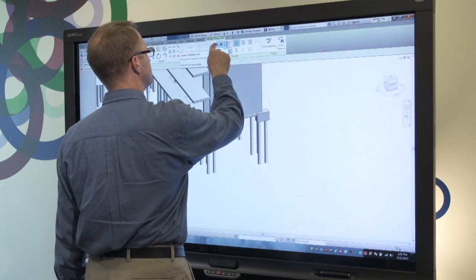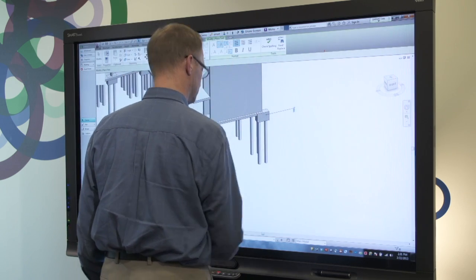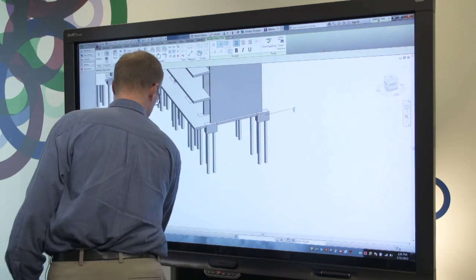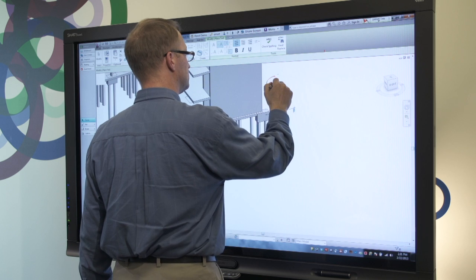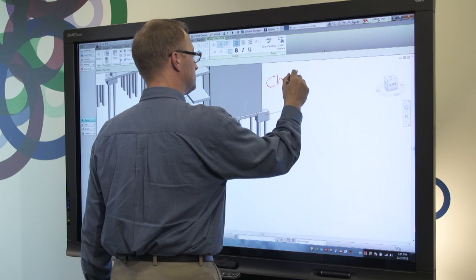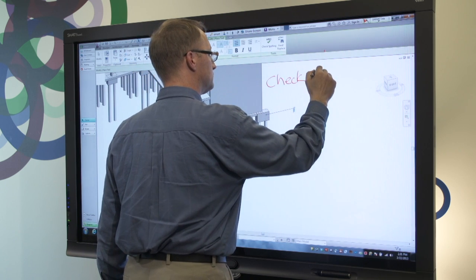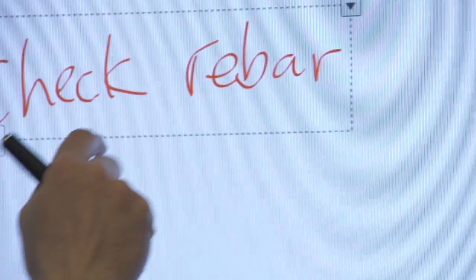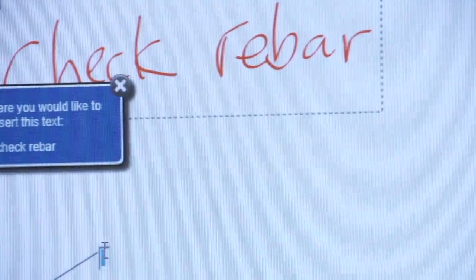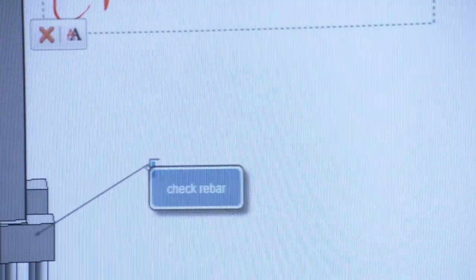Now I can pick up the Smart Board pen, write my comment anywhere on the screen, select it, and touch the text entry field. The Smart Ink feature converts my handwriting and injects it as text into my comment.